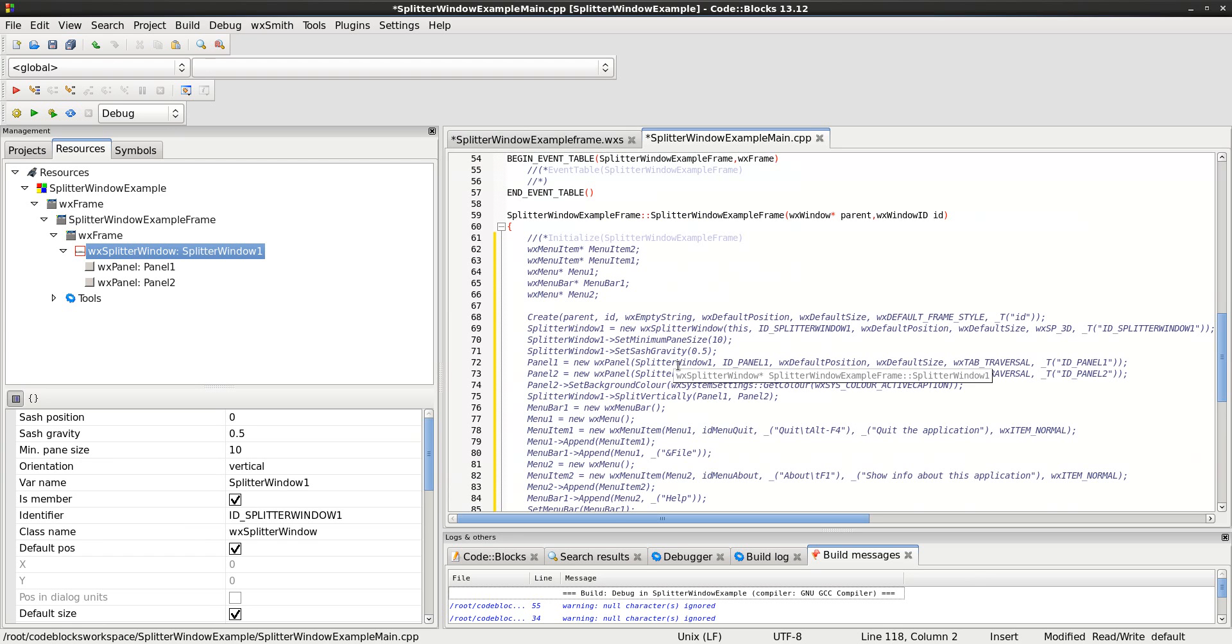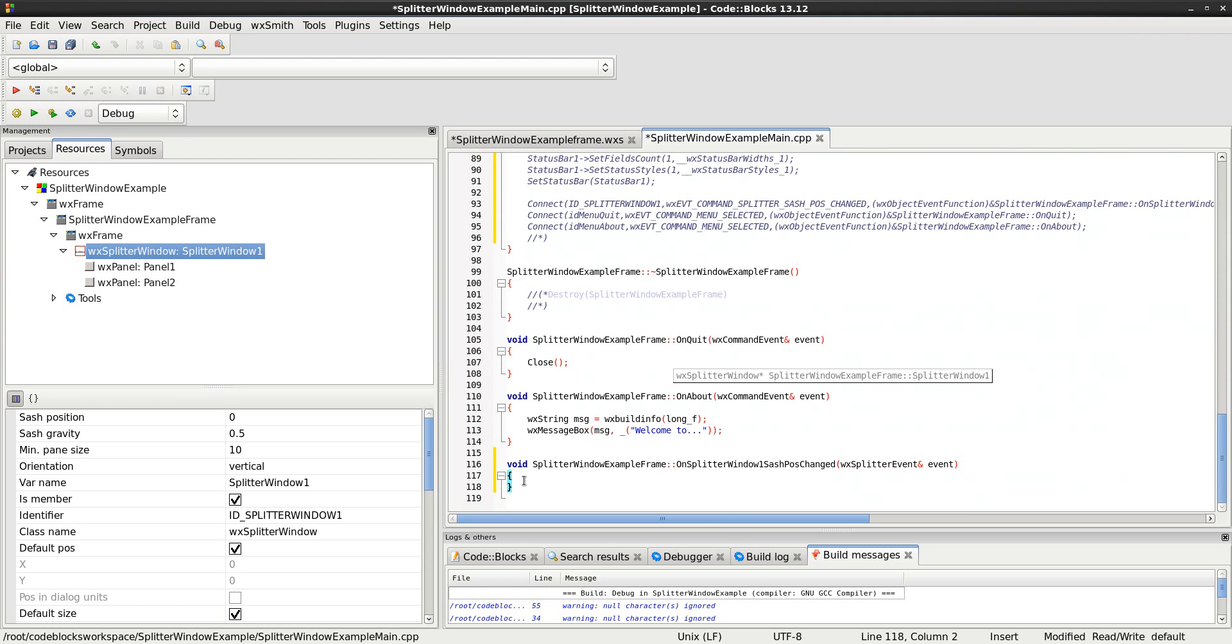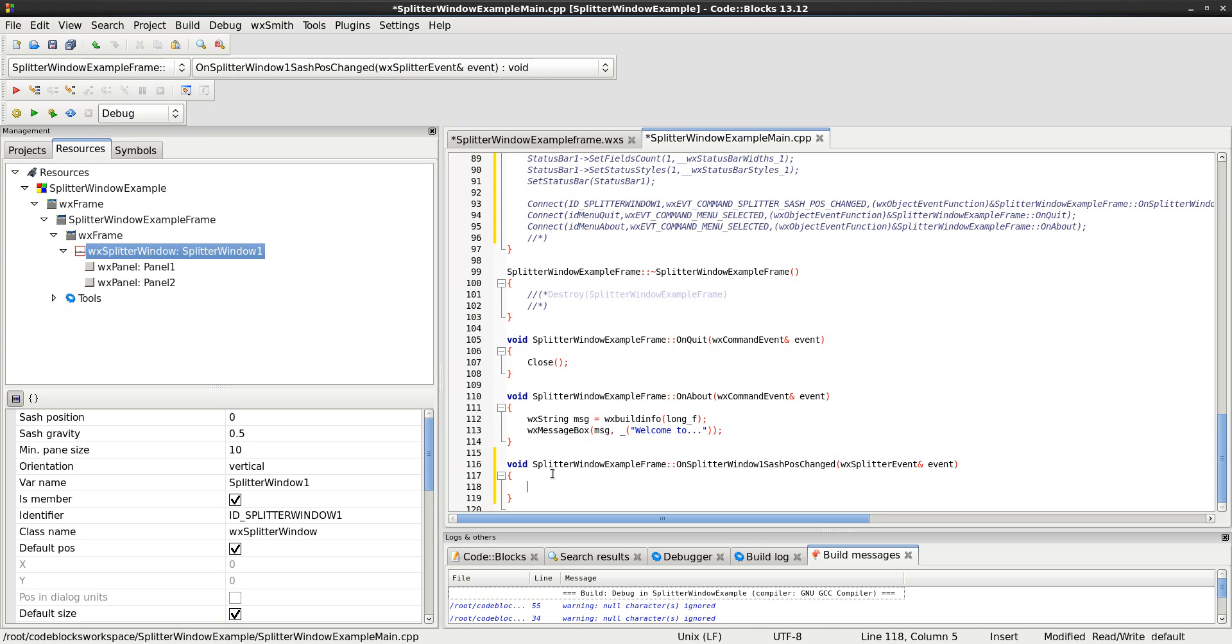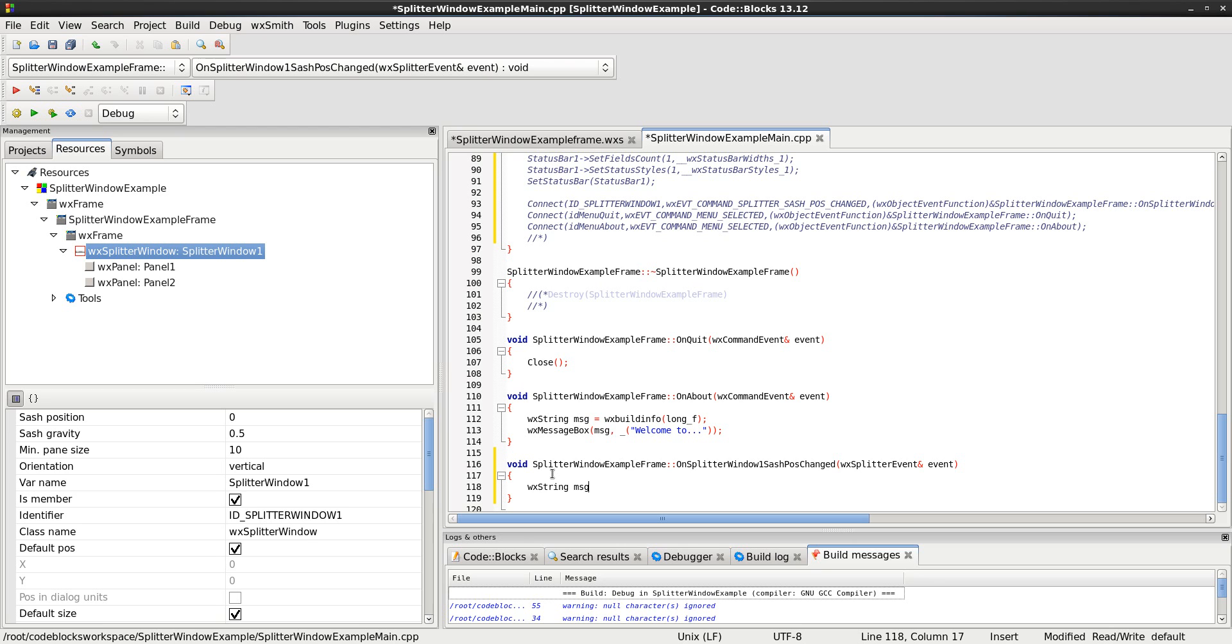It pops up the code. The CPP code. Scroll all the way to the bottom, and it shows me I'm already there. It's already highlighted. Here's the event that I just added. The handler. The event handler. That's what I wanted. So, here's where we do a little coding. What I want to do is I want to pop up a message box.